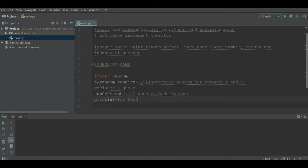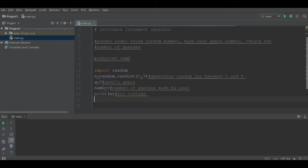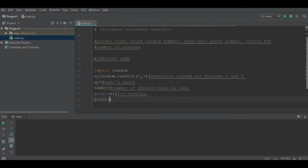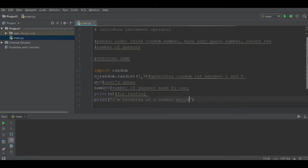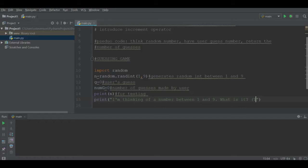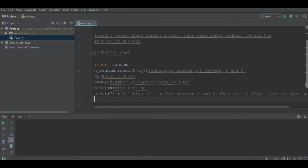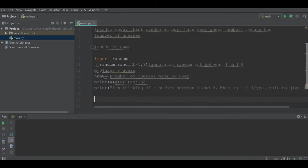I'm going to print "I'm thinking of a number between one and nine, what is it?" We can also say "type quit to give up." Now that we've done that and we've prompted the user to input some information.